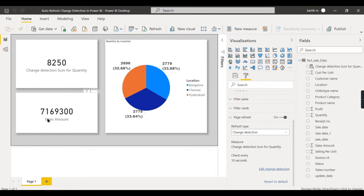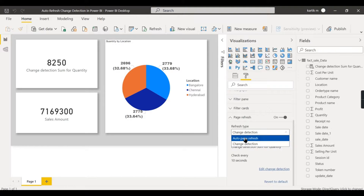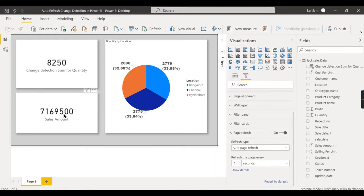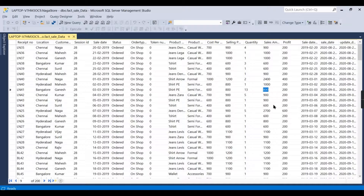In contrast, if I switch to auto page refresh set to 15 seconds, it will catch changes in any column — including sales amount — because it refreshes the entire page regardless of what changed in the data source. Let's wait 15 seconds and you'll see the sales amount update reflected.